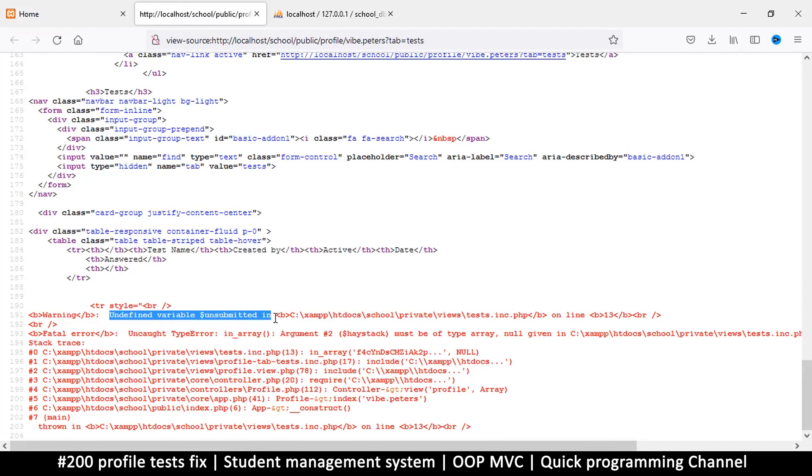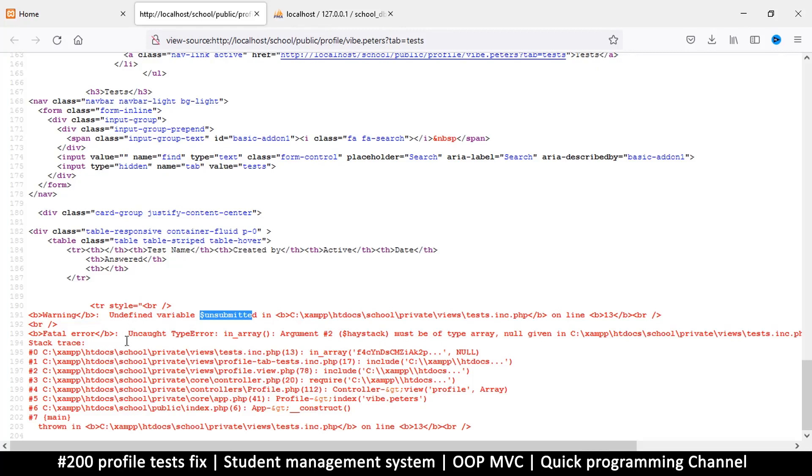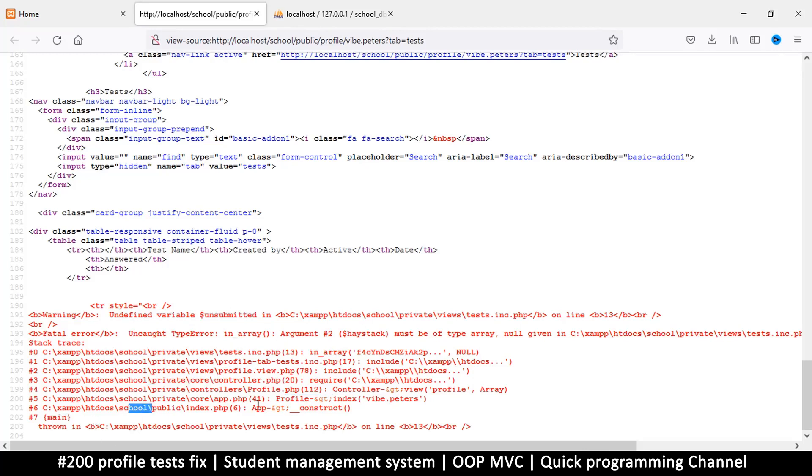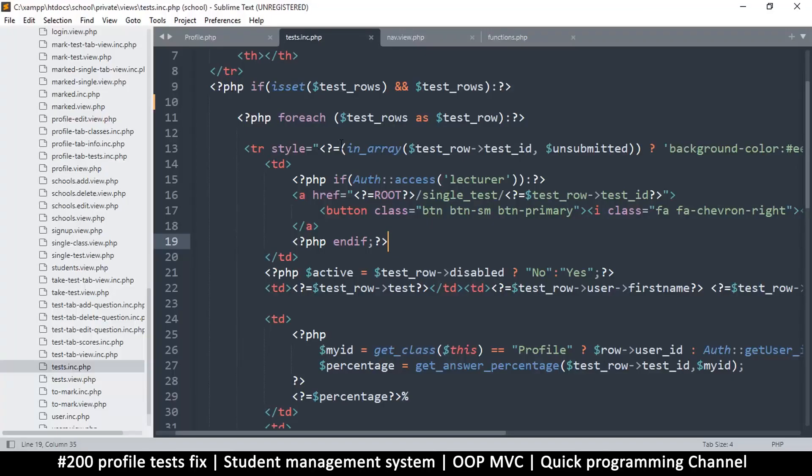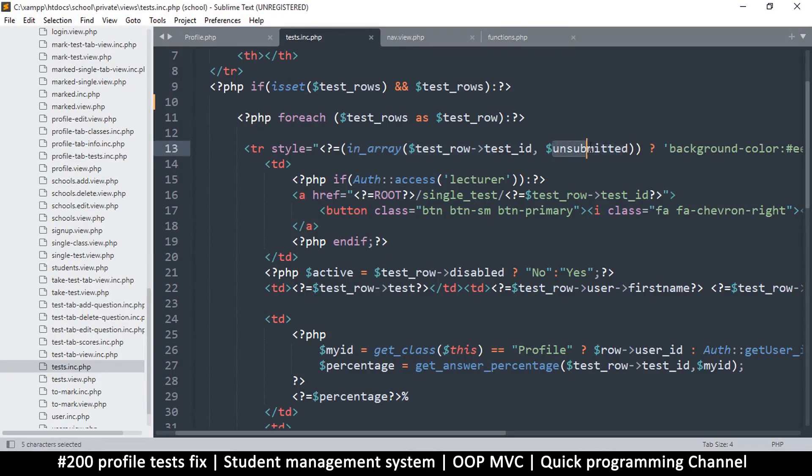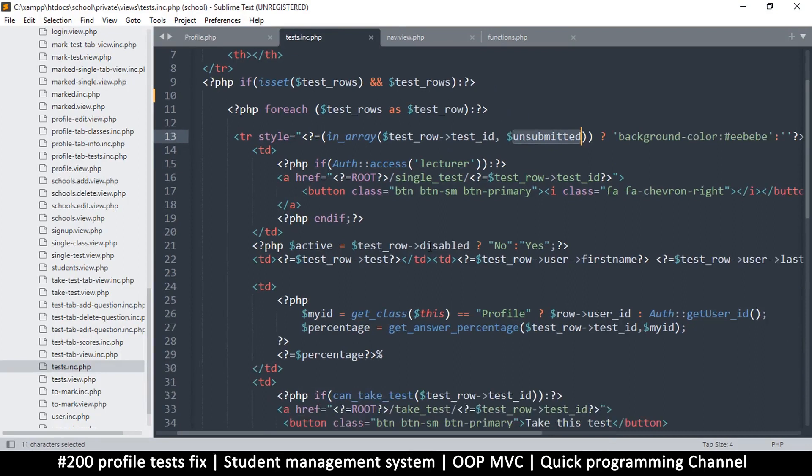Okay, so it's saying undefined variable 'unsubmitted'. Ah, right. Okay, great. So I guess when I deleted some content, I removed something else as well. So 'unsubmitted'... it's showing the stack trace here, where exactly things went wrong. So it starts from here. You have to go upward like this until you get to the tests.inc, and this is the part: in_array. Okay, what is this? Line number 13. So let's look for line 13, and there we go. So this one right here is missing 'unsubmitted'. Okay.